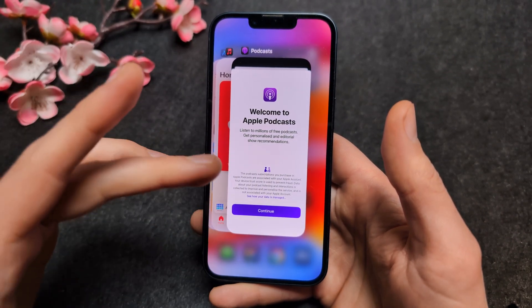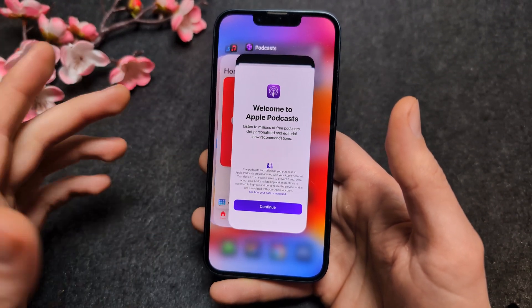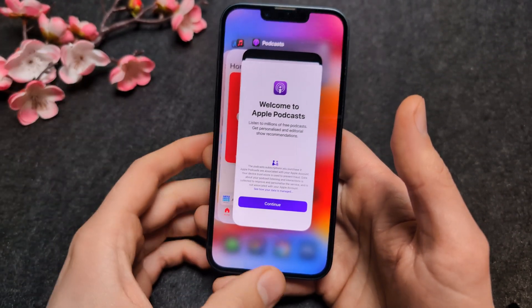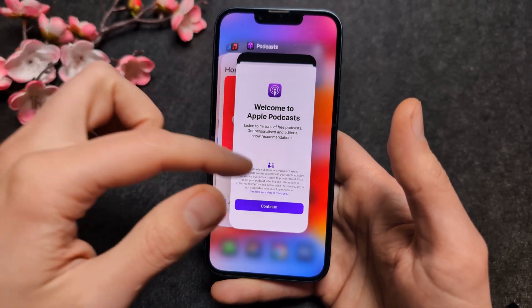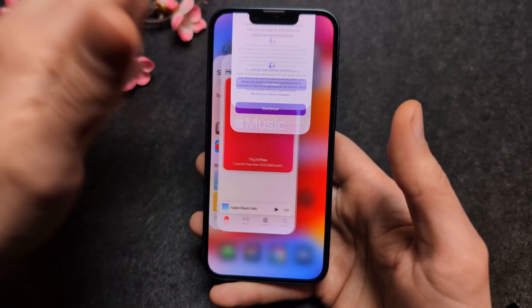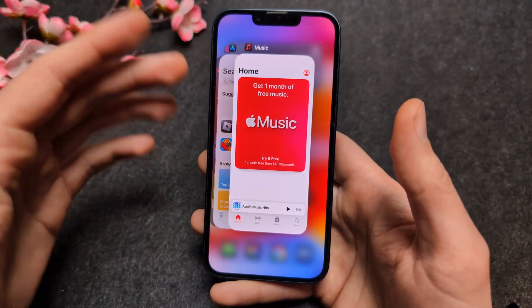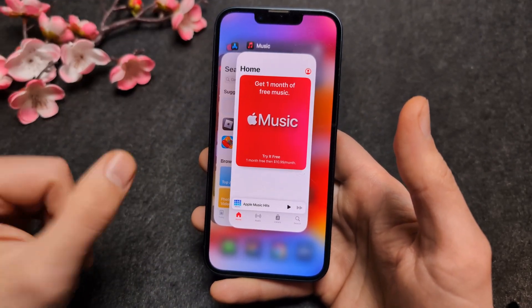If you want to close all apps, unlike on Android where you have a button to close all of them, on iPhone you have to individually close each app.